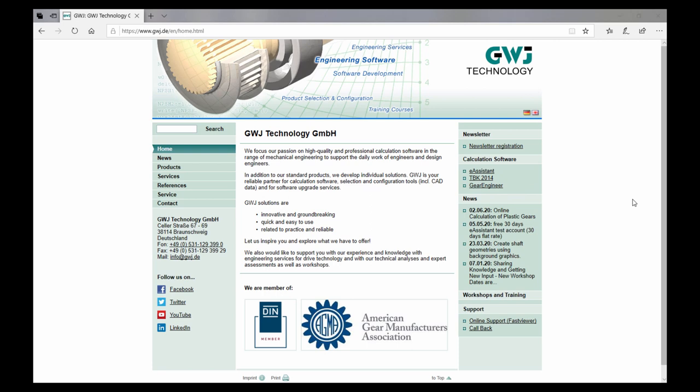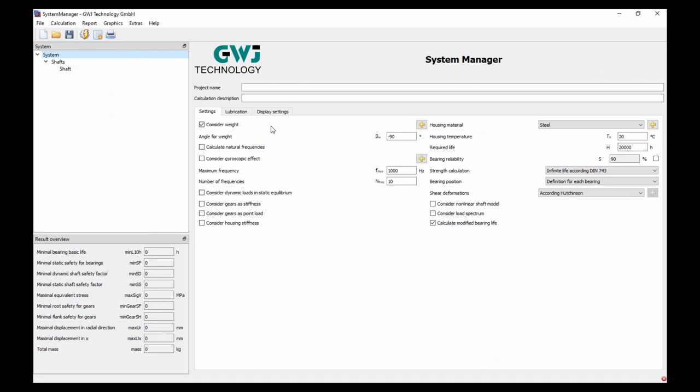Now I want to switch to the system environment, and for this I call the system manager. Here in the system manager we have different settings and possible options. But today I don't want to go into detail on these points. I would like to give you a first introduction — a first tutorial on how you can generate or model a two-stage gearbox from the beginning, starting on a white paper. The system manager is a real multishaft system; in the background we have a multishaft finite element model.